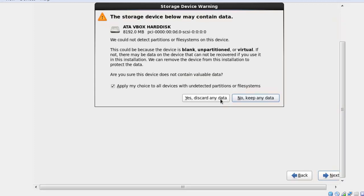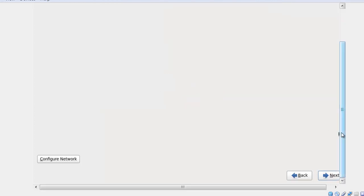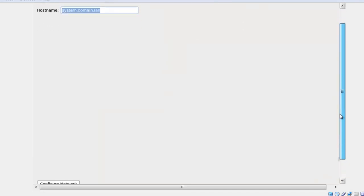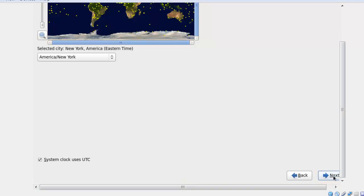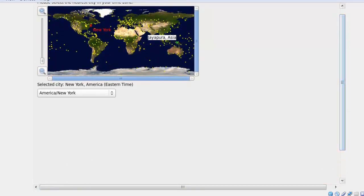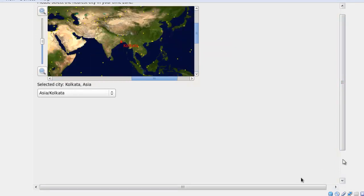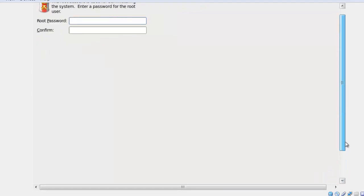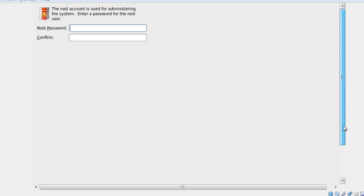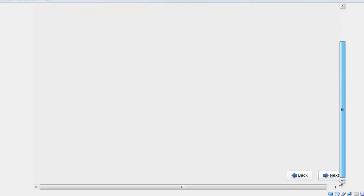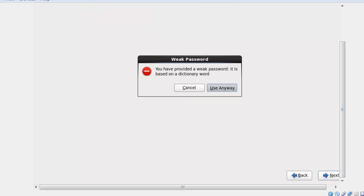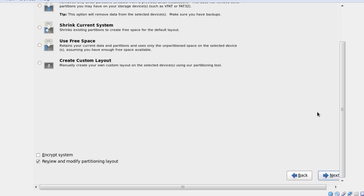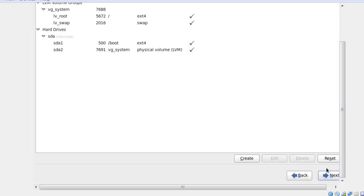Click Next several times. Select your country — I am selecting India — then click Next. It will ask for a root password; I am entering 'clearos'. Click Next, then click Use Anyway to proceed.